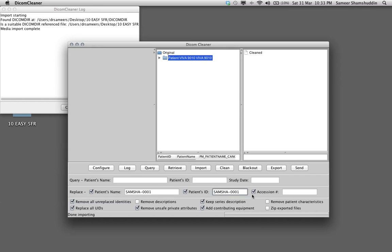Tick the accession box but don't type in anything. Click all, remove all unreplaced identities, remove descriptions. Keep series description. Keep this one checked so that if you are doing an MR examination you know which one is T1, T2, etc. and different sequences.